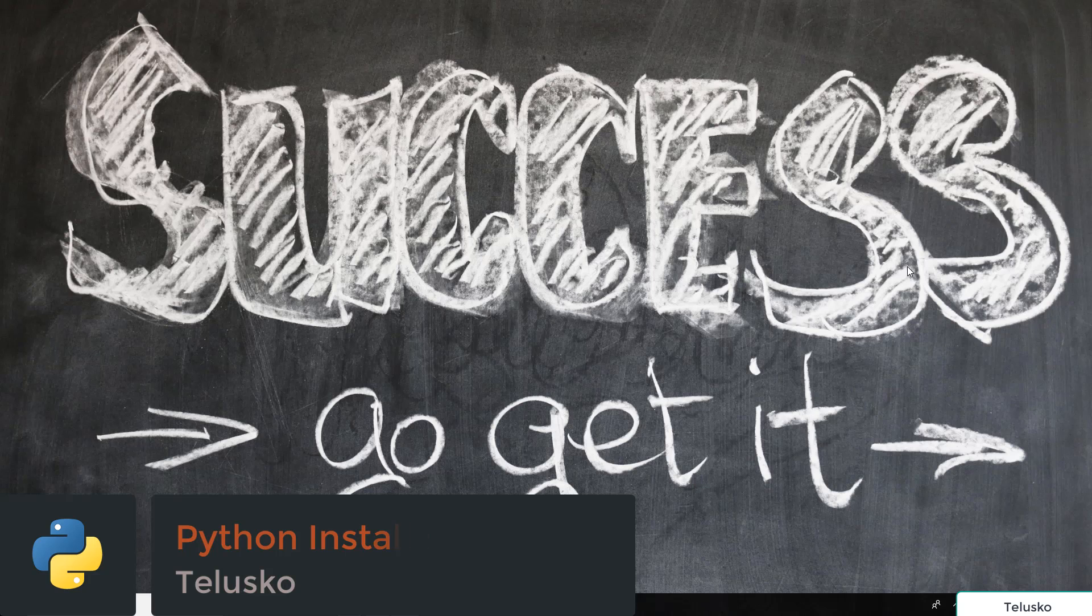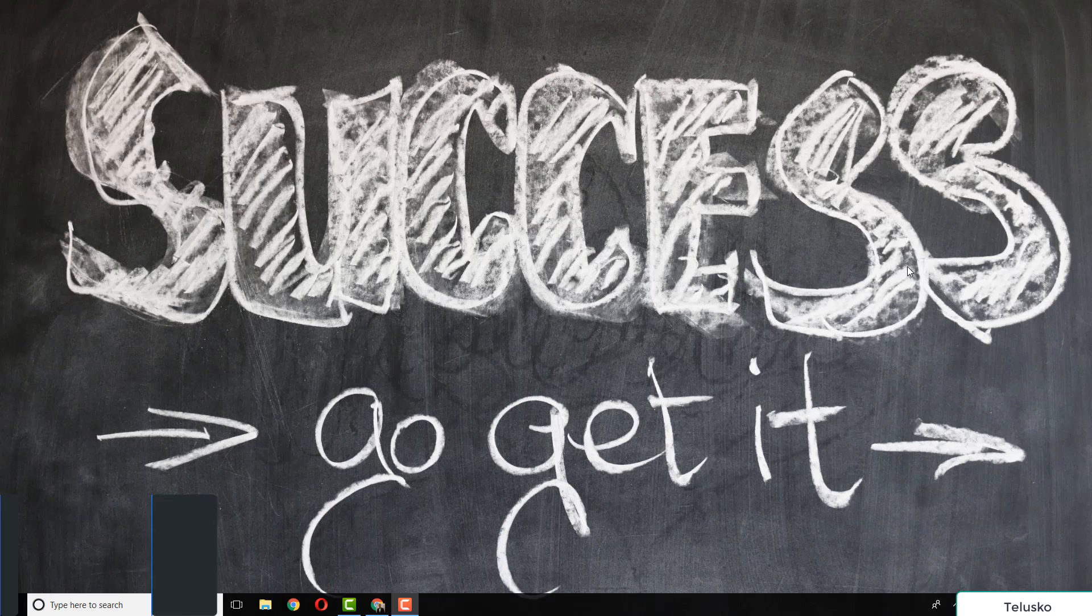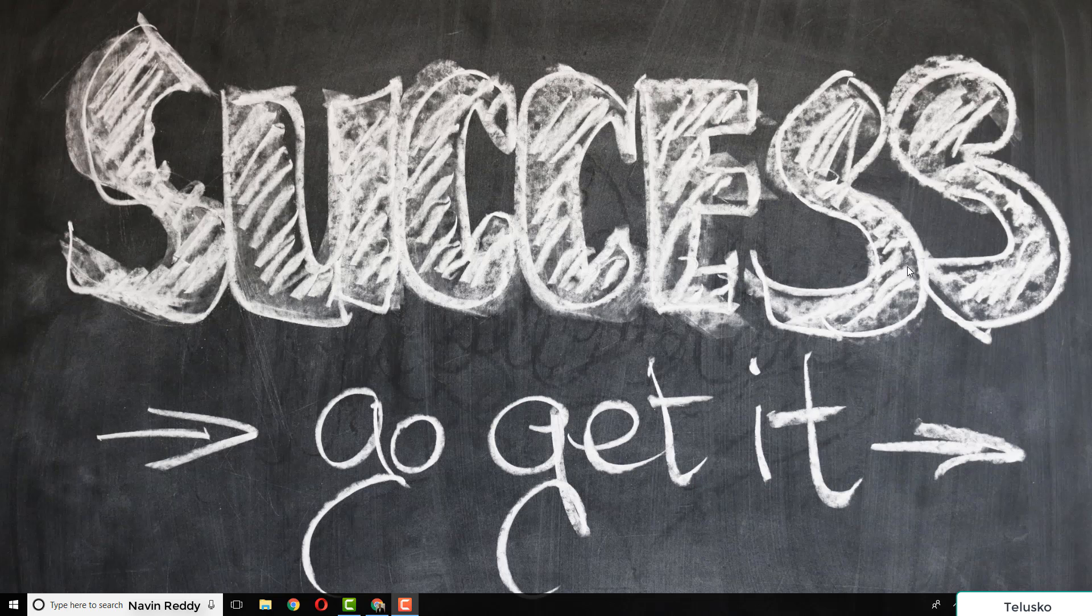When you talk about a programming language, it doesn't matter which one you're working on - C, C++, Java, or Python - you need to write code. That's important, right?